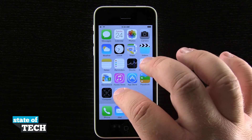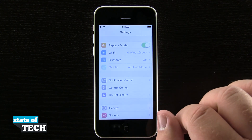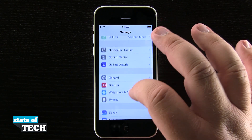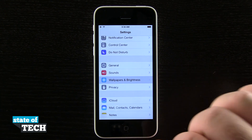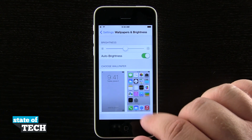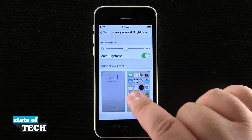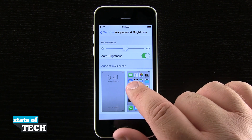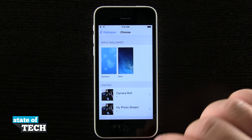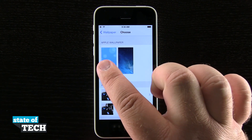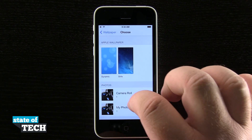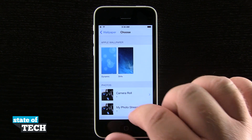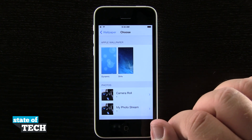If we open up our settings application and scroll down on the screen to Wallpapers and Brightness, tap on that and you see we have our Choose Wallpaper option down here at the bottom. Tapping on that will bring up this option where we can choose from default Apple wallpapers or even choose wallpapers from our camera roll.